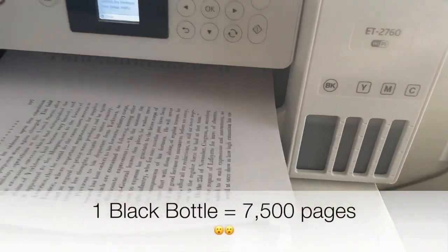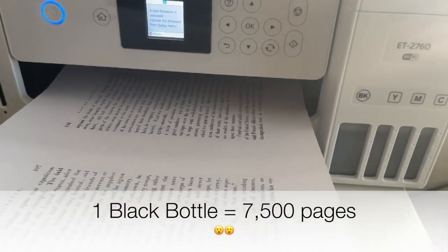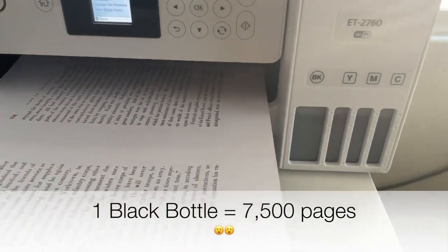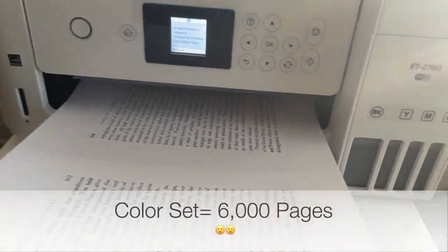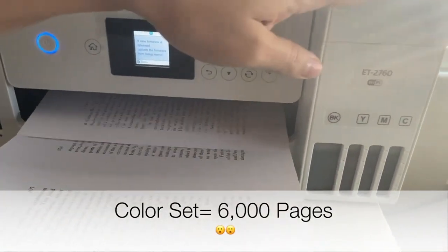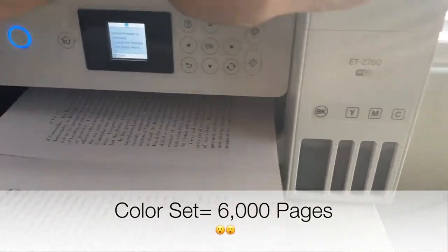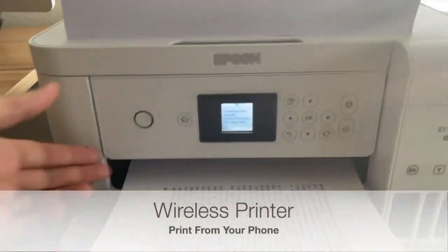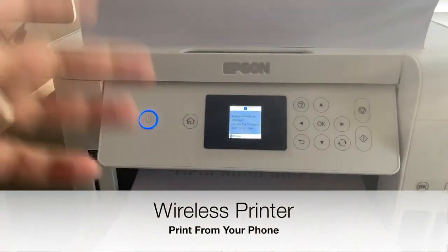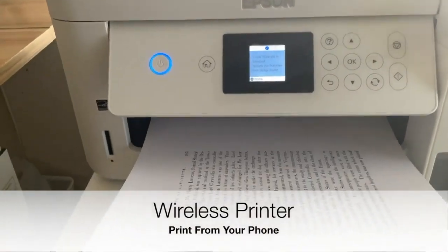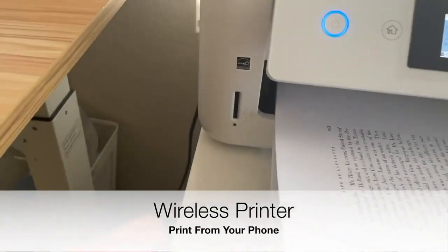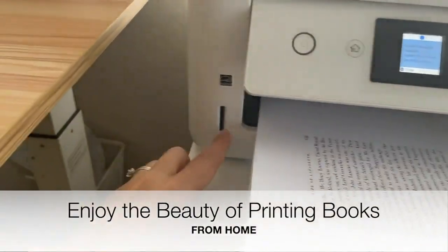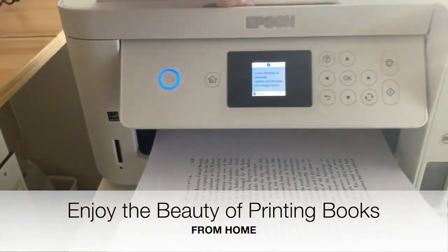But for me, I print so much, probably about a year, a little bit more than that. But it lasts a long time and they're very affordable to refill. It's like $20 for a black bottle of ink that's supposed to last you two years. So it's very affordable once you get the printer down.